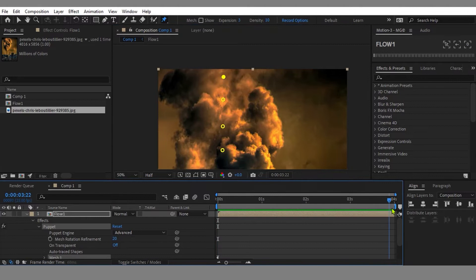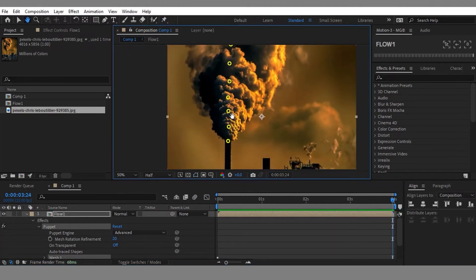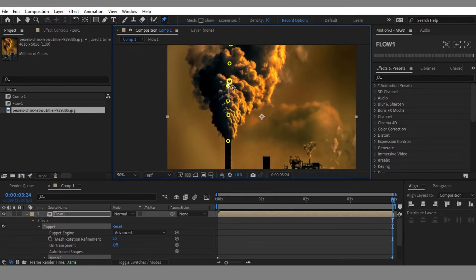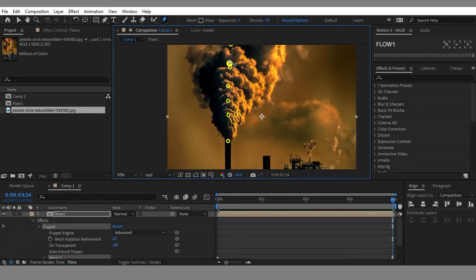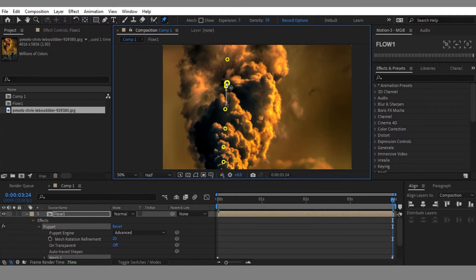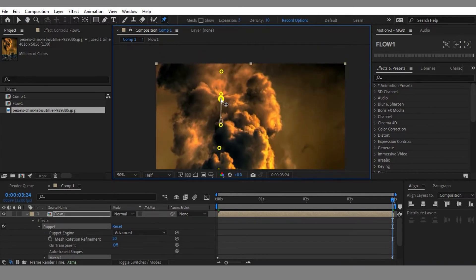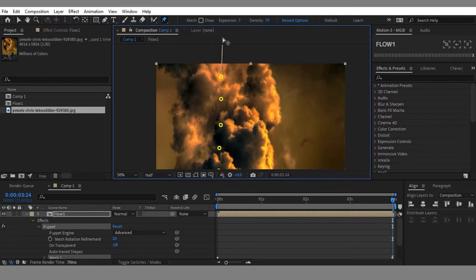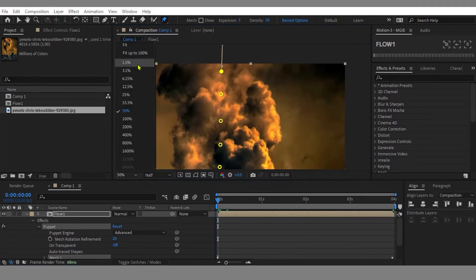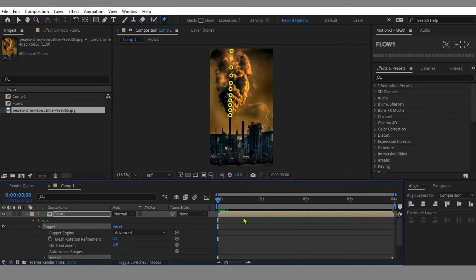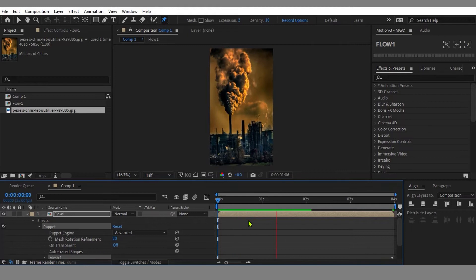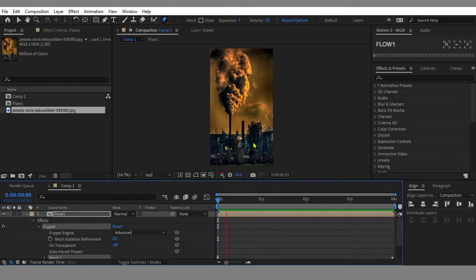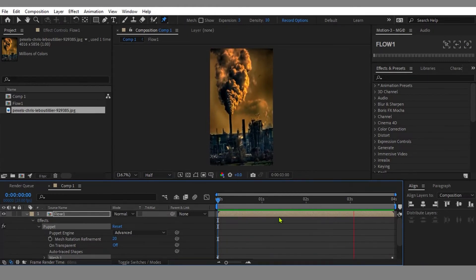Let's go to the end frame and start animating the pin positions. Don't worry if the pin animation is affecting unnecessary areas—we'll fix it later. Now you can see the basic smoke animation here, but it also affects other areas.